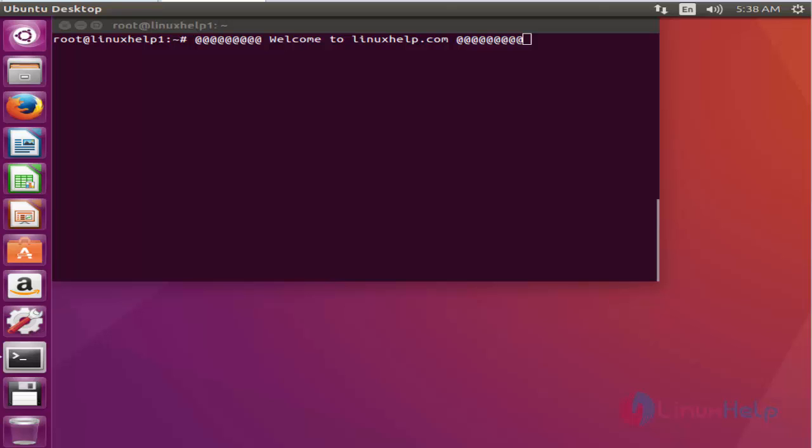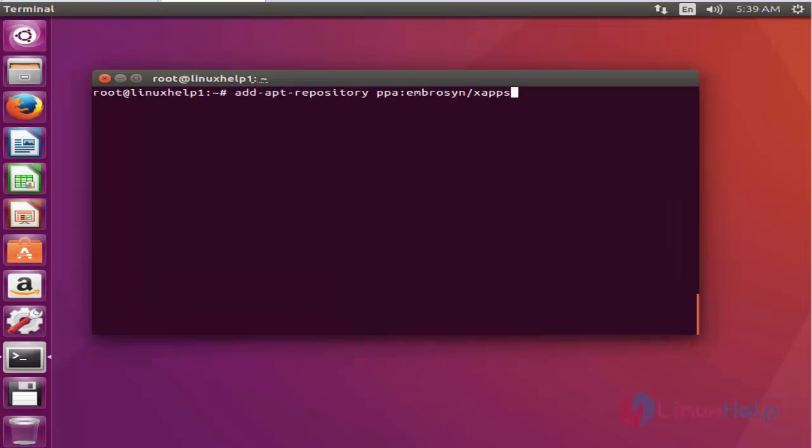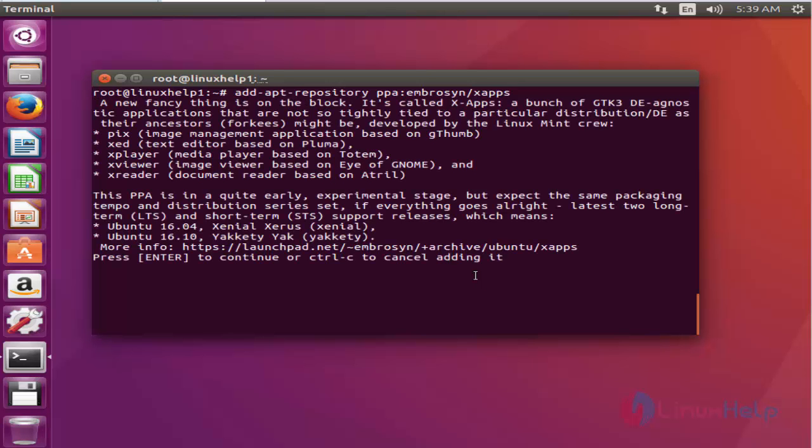First step: add the Z package into your repository via PPA. Press enter to continue.